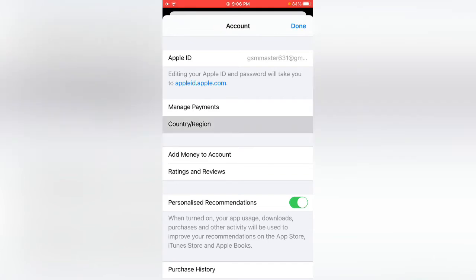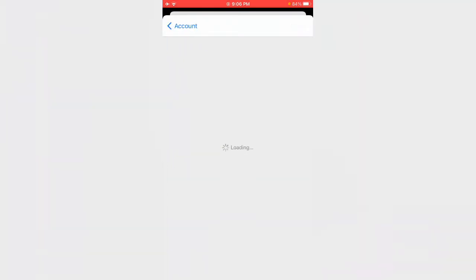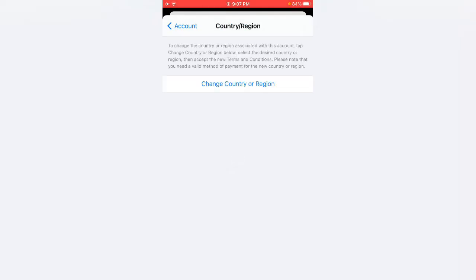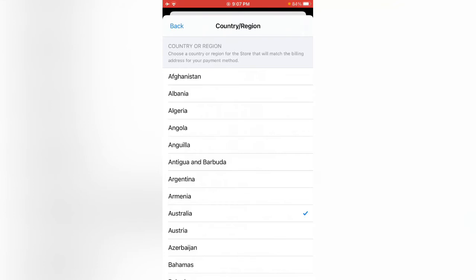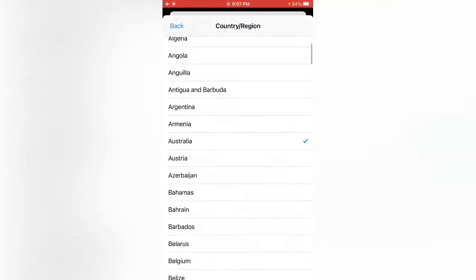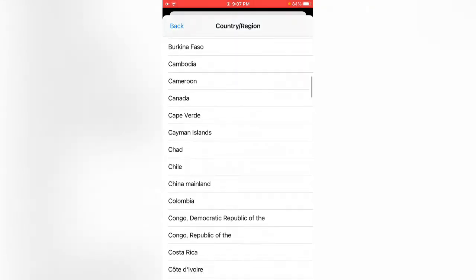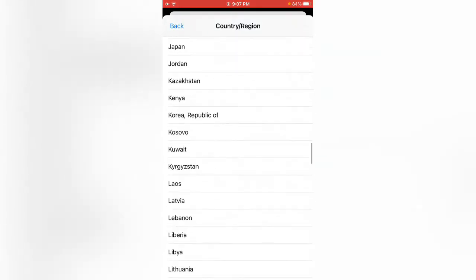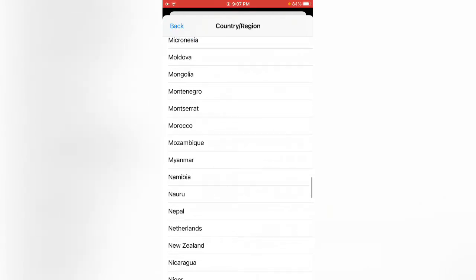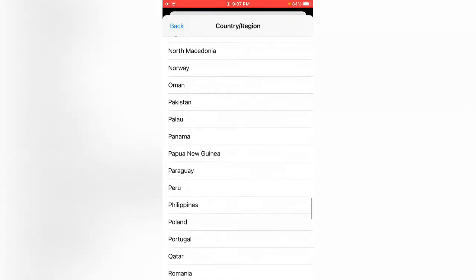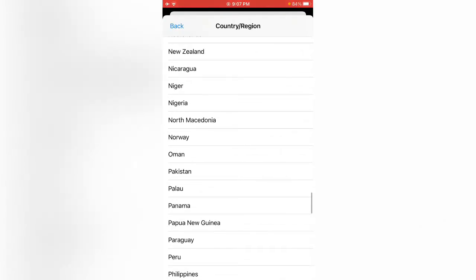Tap on change country region. You can see here are all the countries. Choose the country you want to change. Here you can select and I'm selecting one.